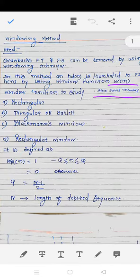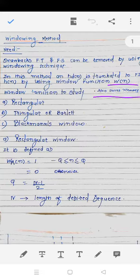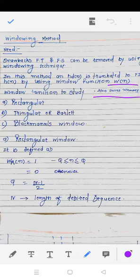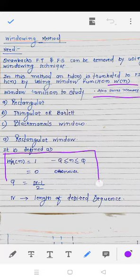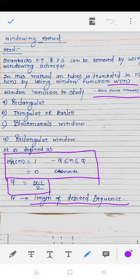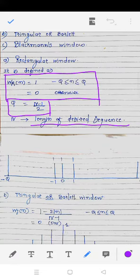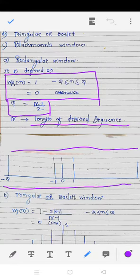the triangular window or Bartlett window, and last is the Blackman window. The rectangular window is represented by a mathematical function. The value of q is related to N, the length of the desired sequence. The value of rectangular window is 1 from minus q to q, and 0 otherwise. The value of q is given by (N minus 1) divided by 2.